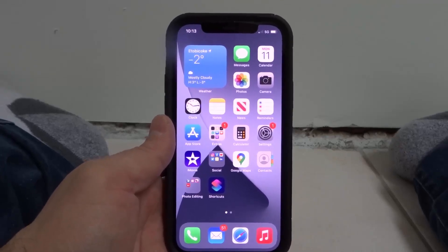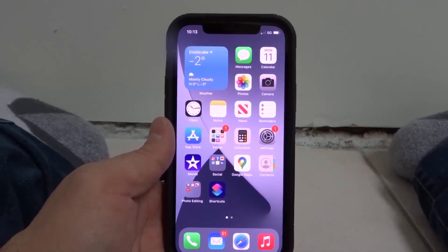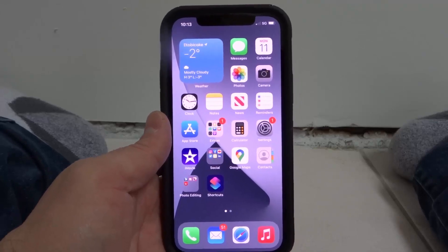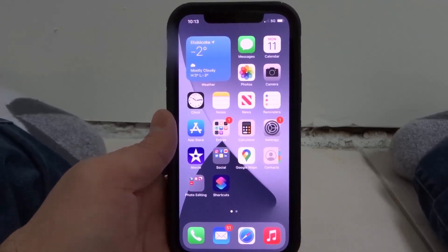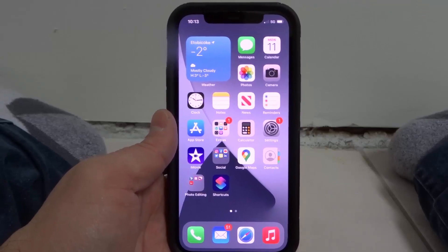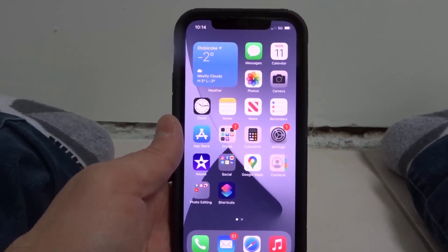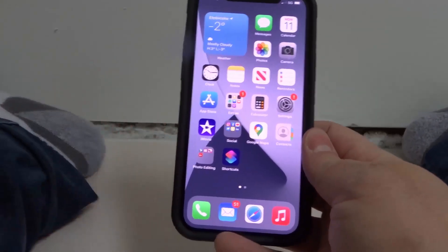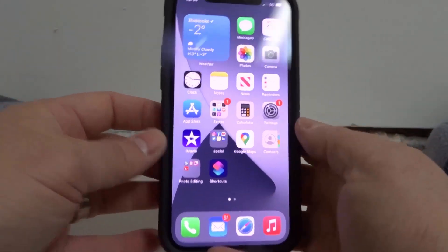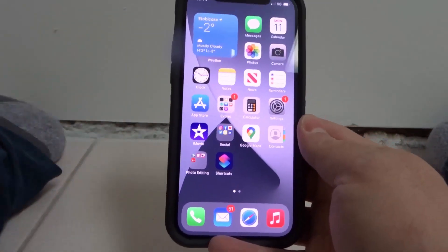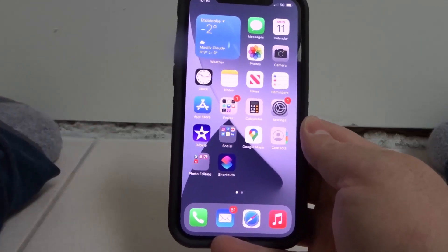Hey everybody, I'm here today to show you how to close apps on an iPhone 12. This will be an easy tutorial, so let's get right into it. As you know, on the older iPhones to close apps you would have to make use of the home button, but on the new iPhone 12 there is no home button.